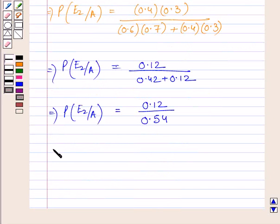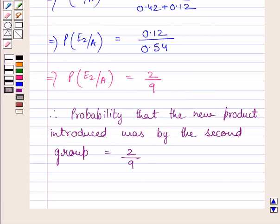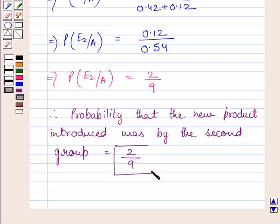This further implies P(E2|A) is equal to 2 upon 9. We cancel the common factor 0.06 from the numerator and denominator to get the required probability equal to 2/9. So, our required answer is: the probability that the new product introduced was by the second group is equal to 2/9. This completes the session. Hope you understood the solution. Take care and have a nice day.